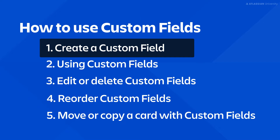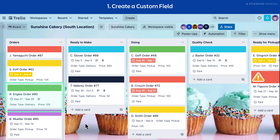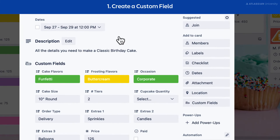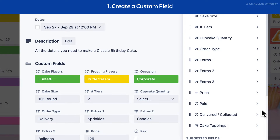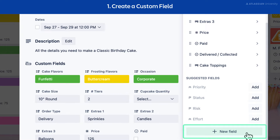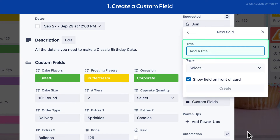First, open a card on your Trello board. Select Custom Fields in the Add to Card section, then select New Field. Enter a title for your custom field.